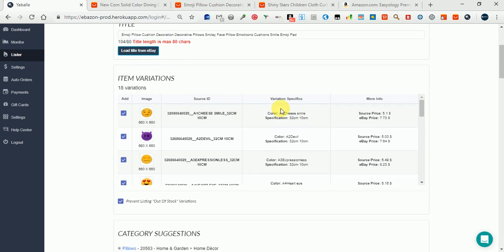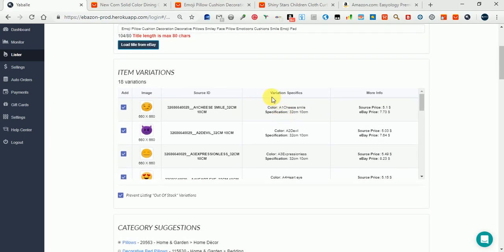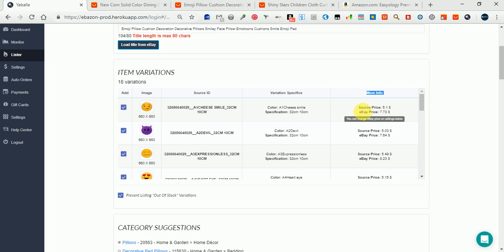Here you have the variation specifics - that is, the names of the changing categories which will be seen in your eBay listing. In the 'More Info,' you have the source price. The source price is the price of the item in Aliexpress plus the cheapest shipping price to United States from the shipping options you have marked in your settings.